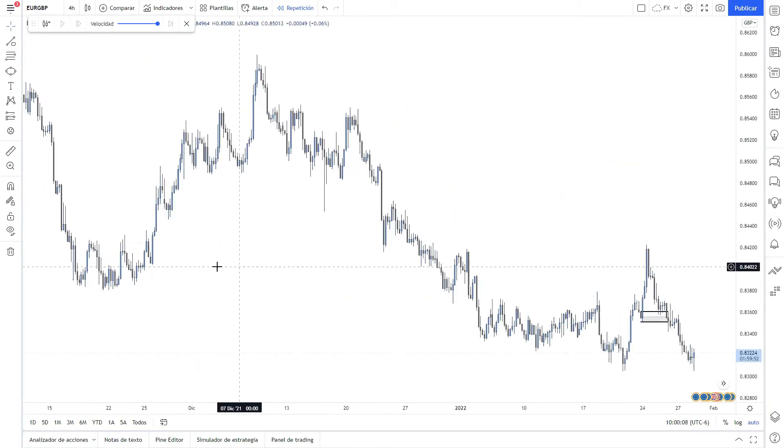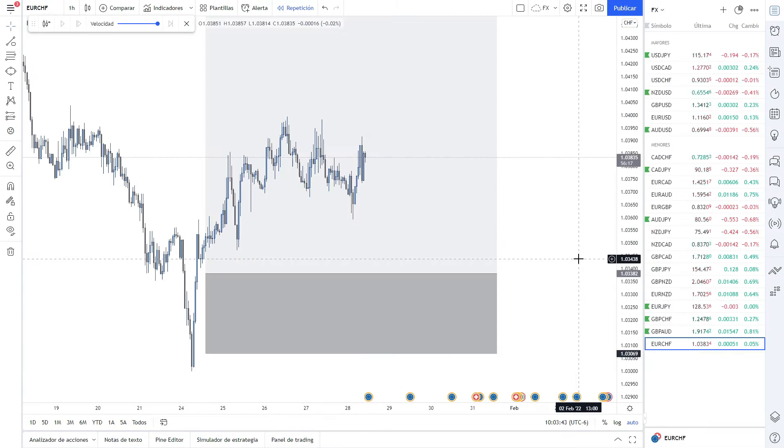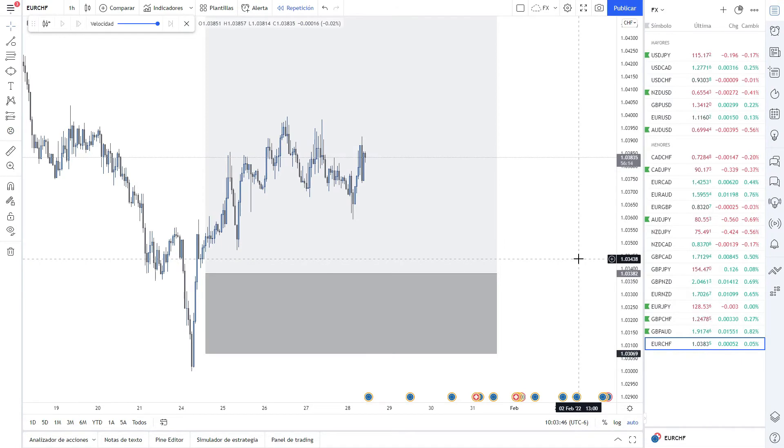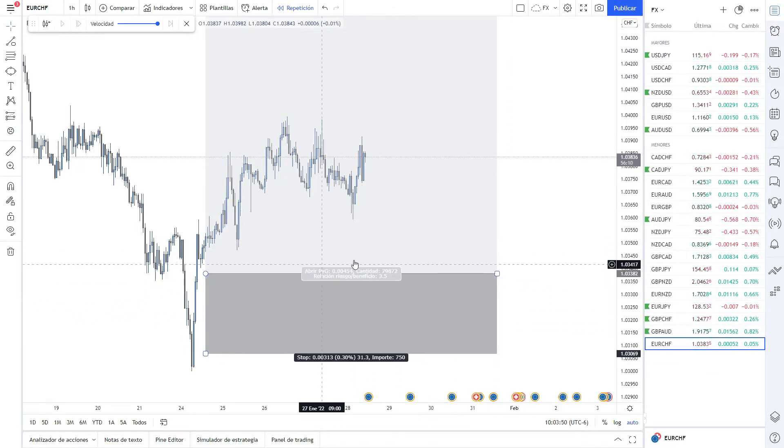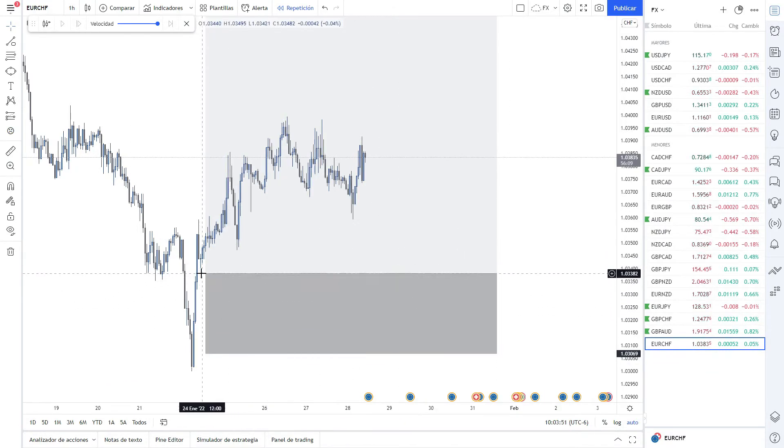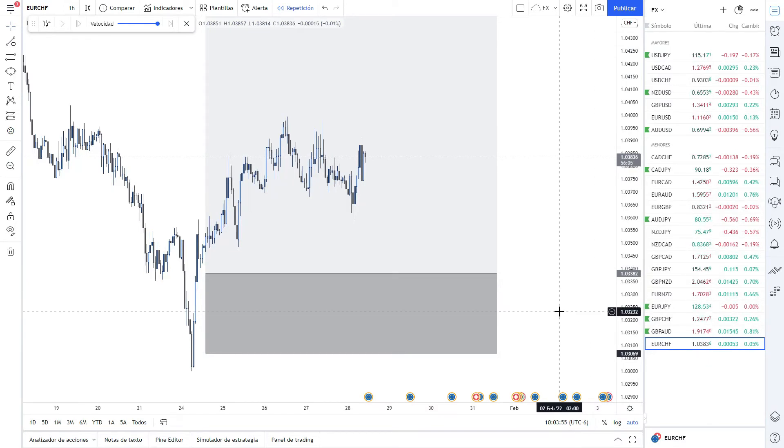Then he sent another one on Euro CHF, but this one is still active. Our order still has not been filled yet, right here at the 1.03382.